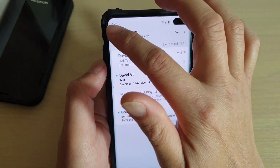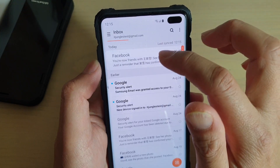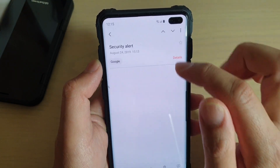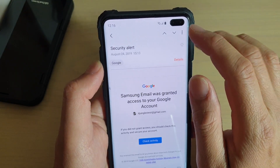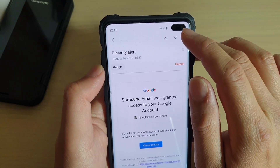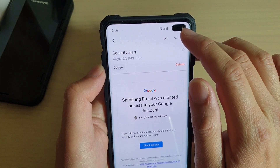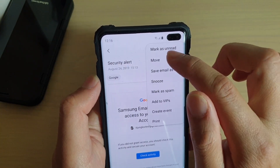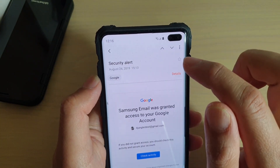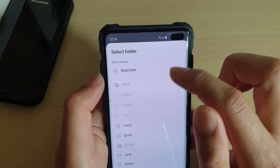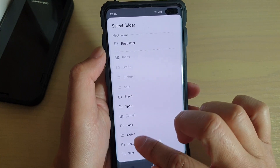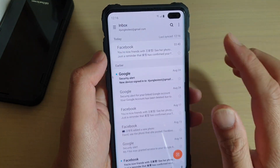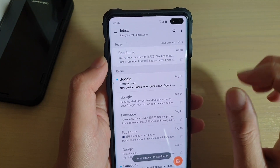Another way for you to move mail is to open up an email, then tap on the menu key at the top and tap on Move, then again choose the Read Later folder or whatever folder you want to move to.